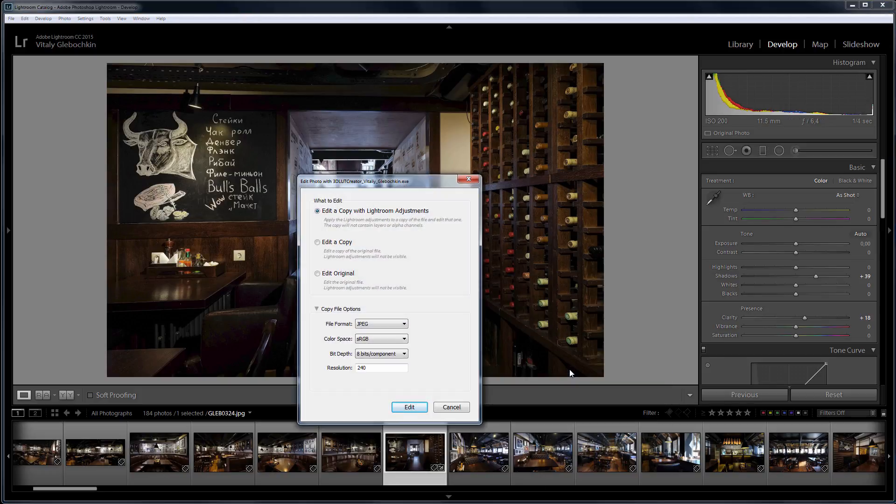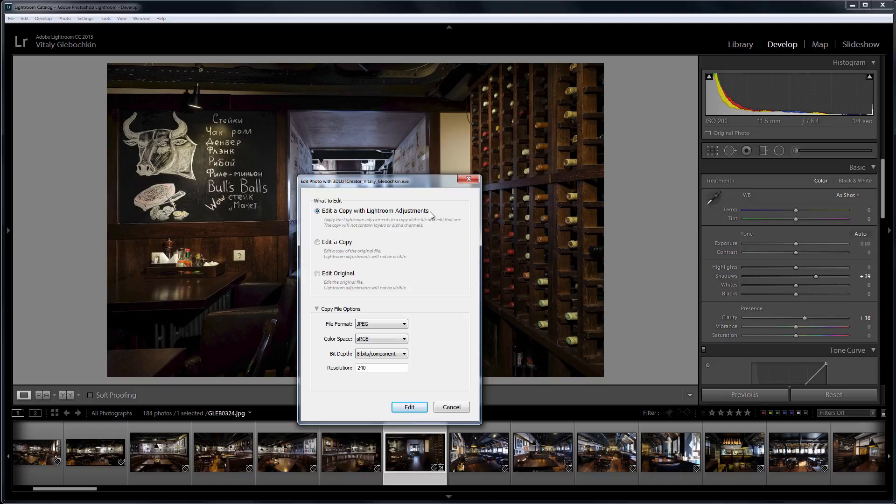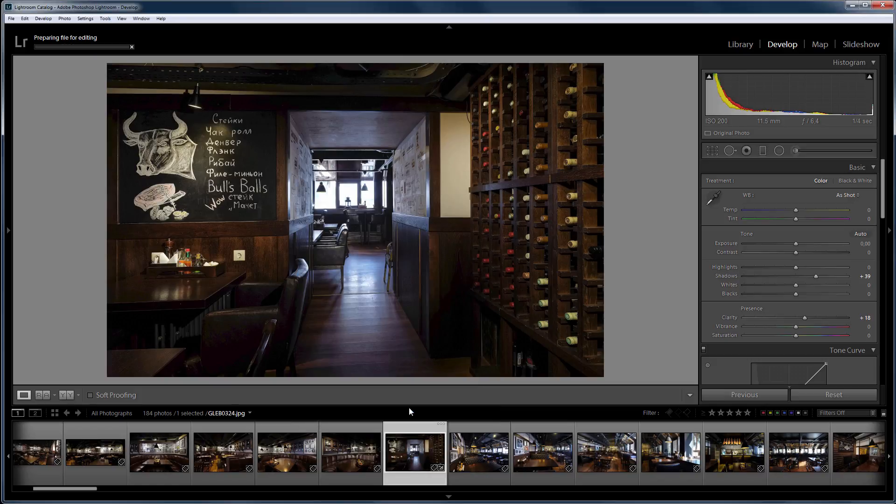A dialog window appears where I can change the export settings. You can also choose which image 3D LUT Creator will work with. You can edit the copy with Lightroom adjustments, you can work with the copy of the original image, or you can edit the original. I select the first item and click Edit.